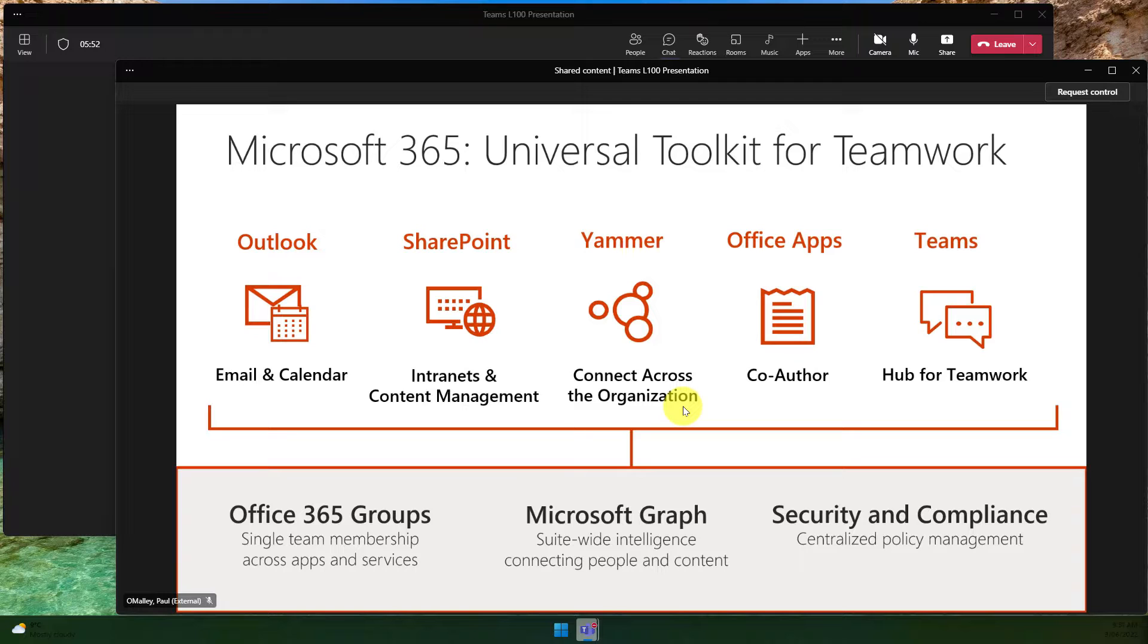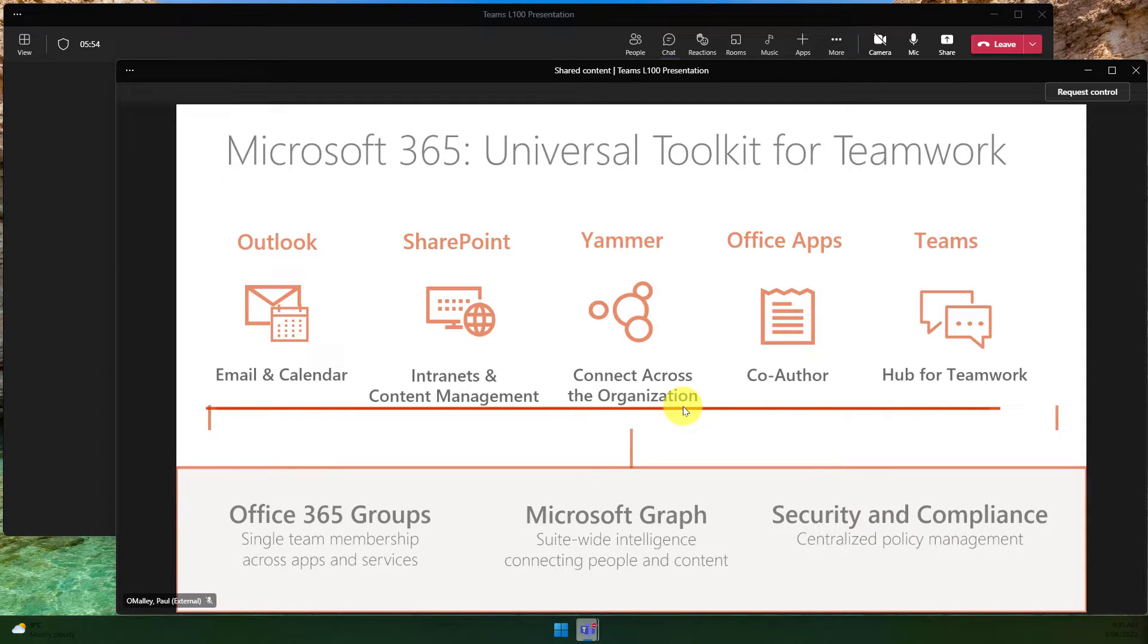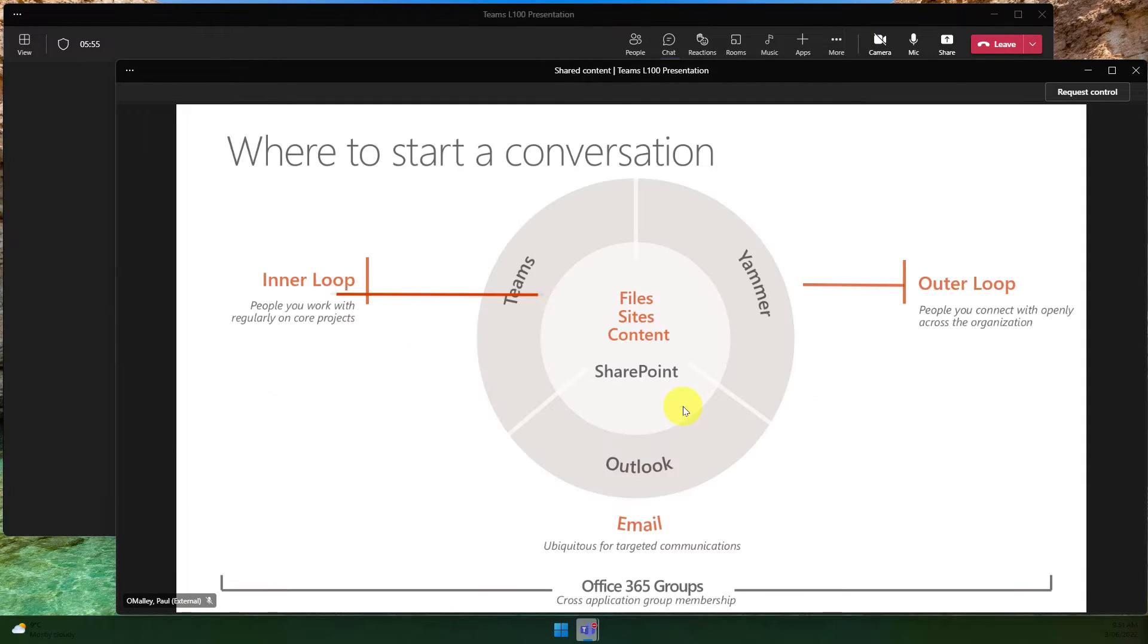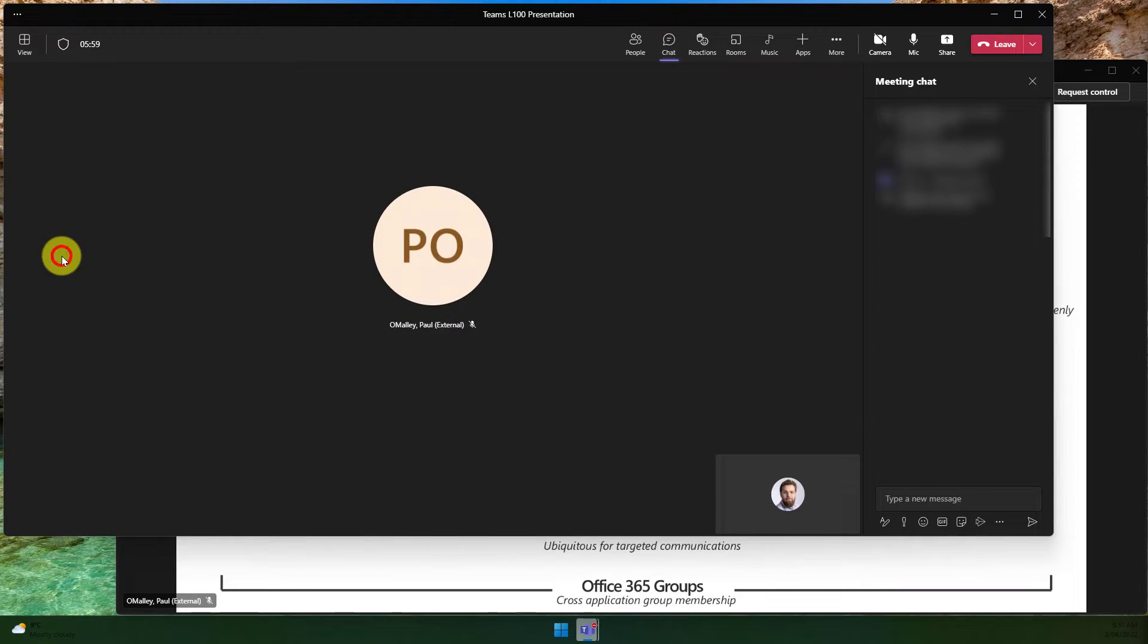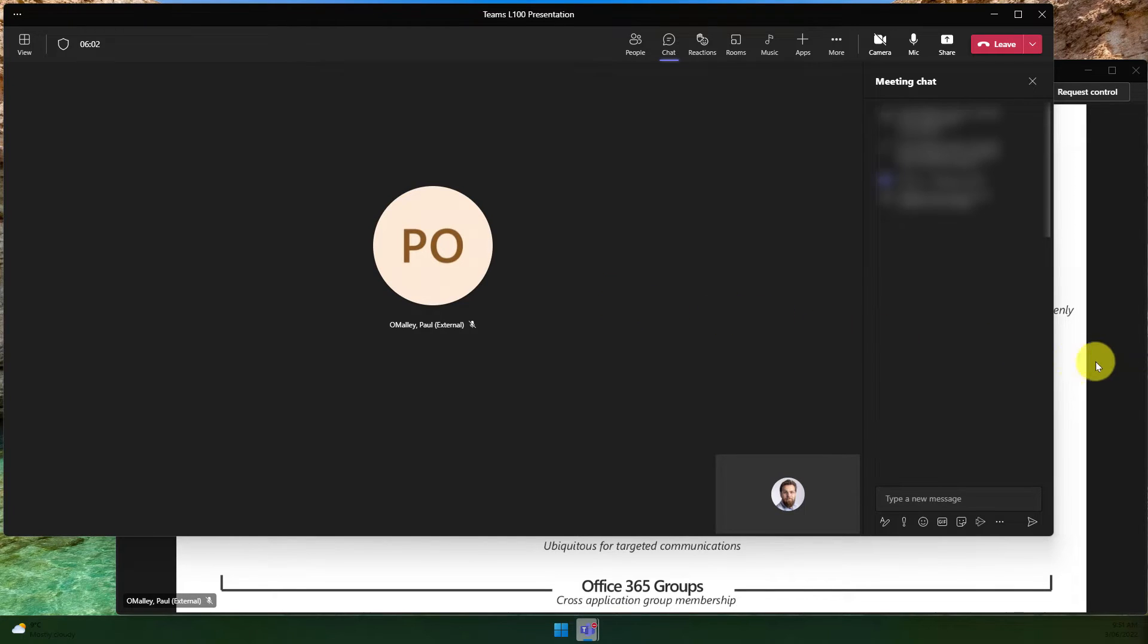As you'll be able to see in a moment, as the deck has progressed, the shared content will update just like the normal screen sharing would. But this doesn't take me away from the call and the chat features as well.